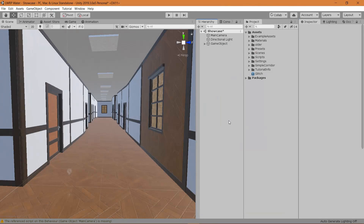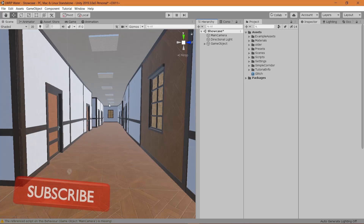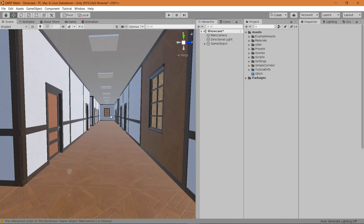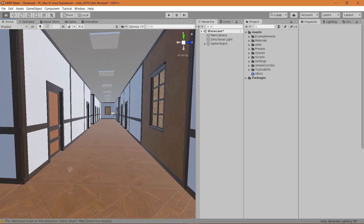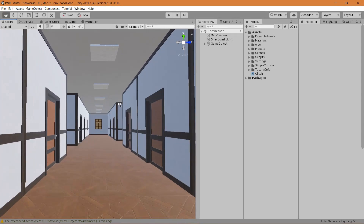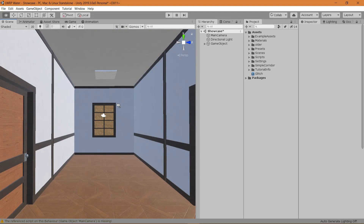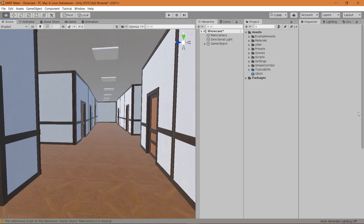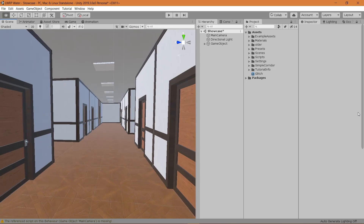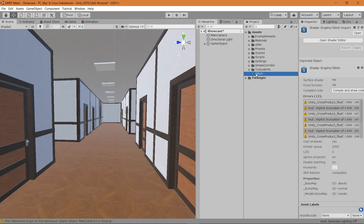Hello everybody and welcome to another shader graph tutorial. In this one we're going to look at this glitch effect — it doesn't matter where you look at it, but it matters that it is far from you. If you get closer to it, it's not there anymore; if you look back, it's still there. So let's just start doing stuff.